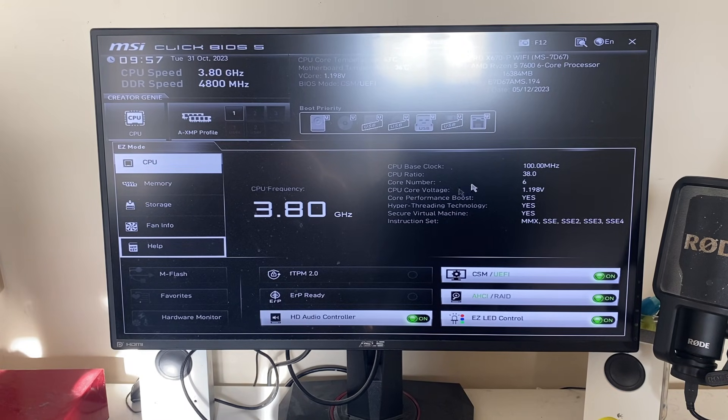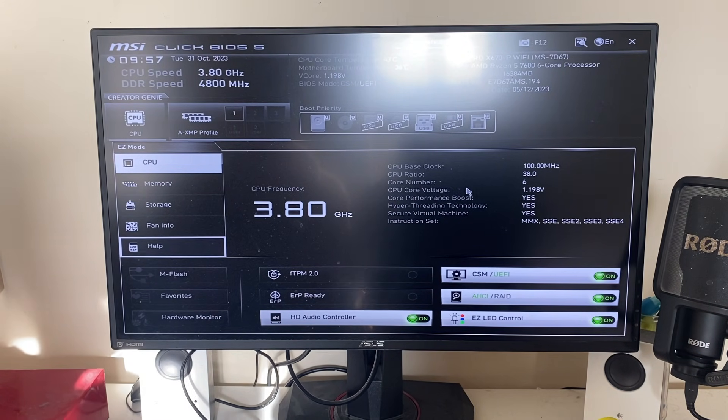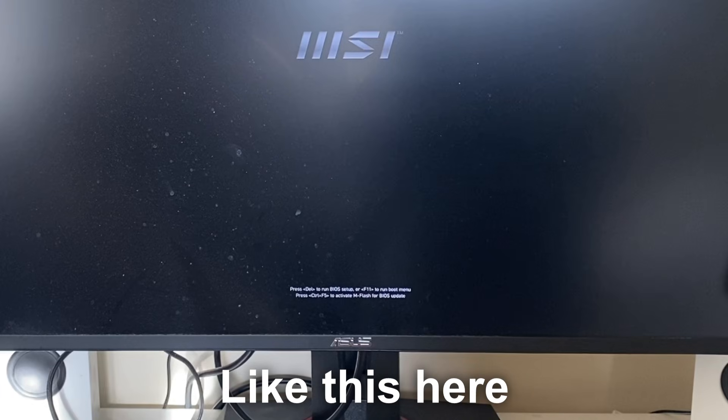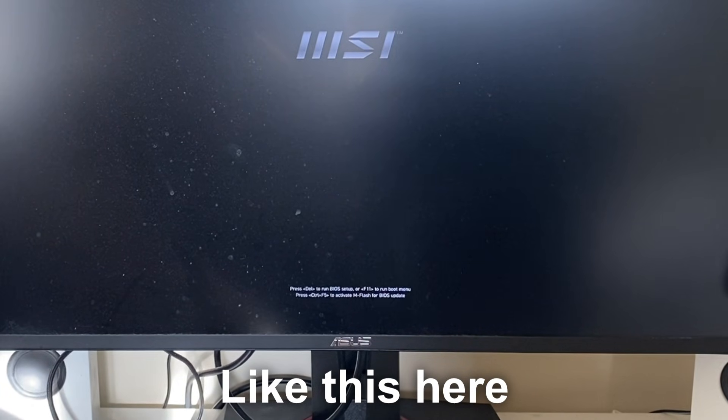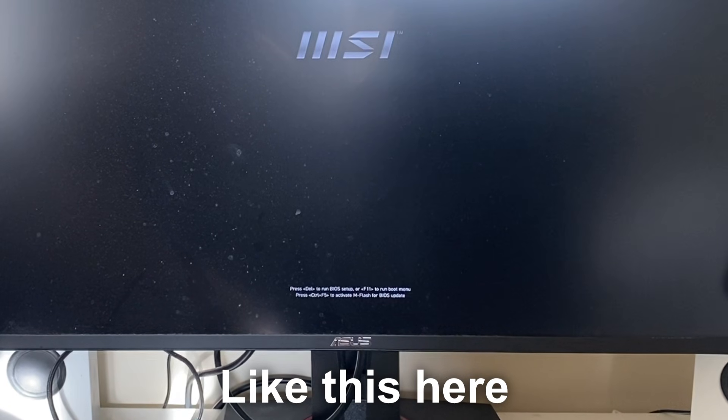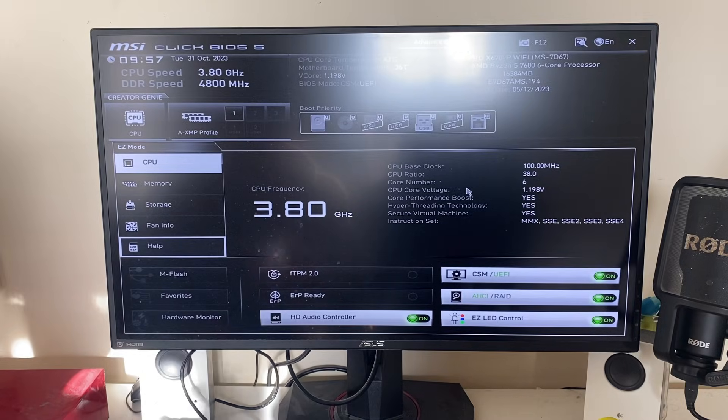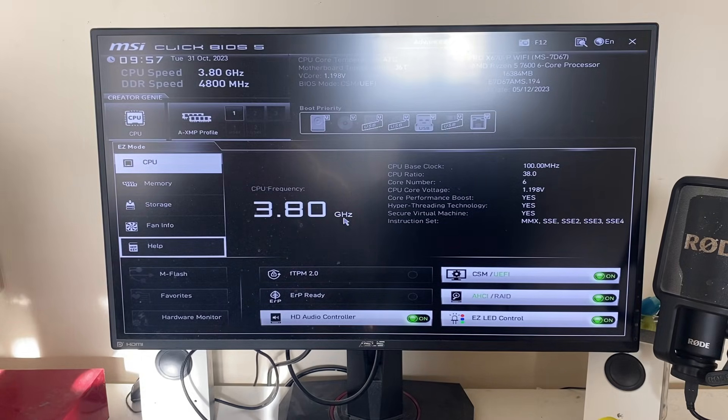If you're struggling to get into the BIOS, another option is when your PC restarts or loads, you'll see text at the bottom saying how to access it. You may need to press the Delete key or F11, so you could try pressing those as well.